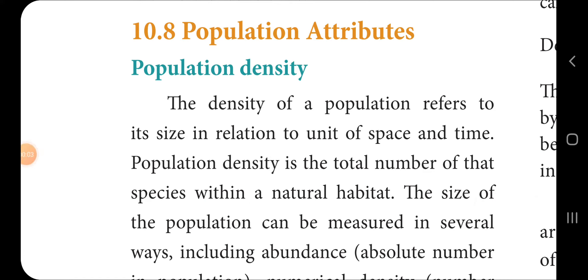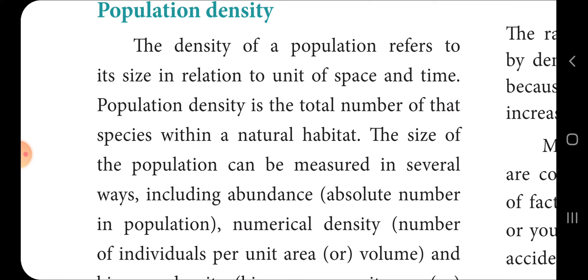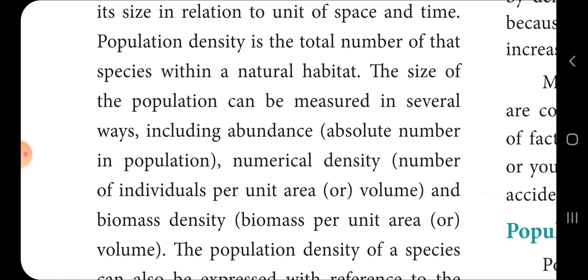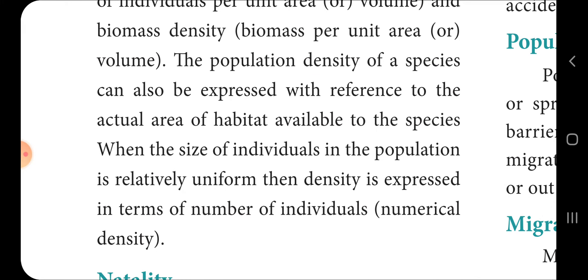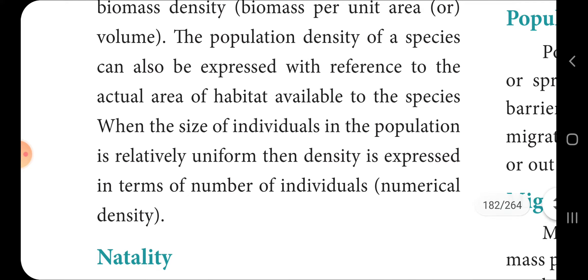Good morning students. Number 10.8: Population Attributes — Background. Population density refers to the size of a population in relation to a unit of space and time. It is the total number of species within a natural habitat. The size of a population can be measured in several ways, including abundance (absolute number), numerical density (number of individuals per unit area or volume), and biomass density (biomass per unit area or volume). Population density can also be expressed with reference to the actual area or habitat available to the species.